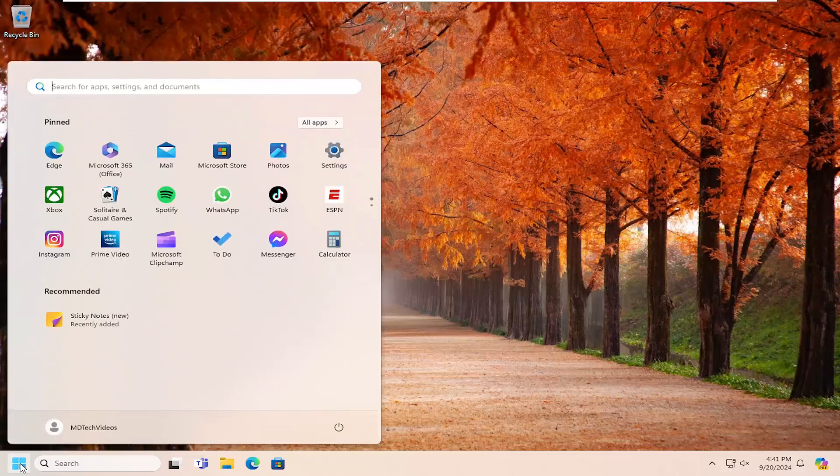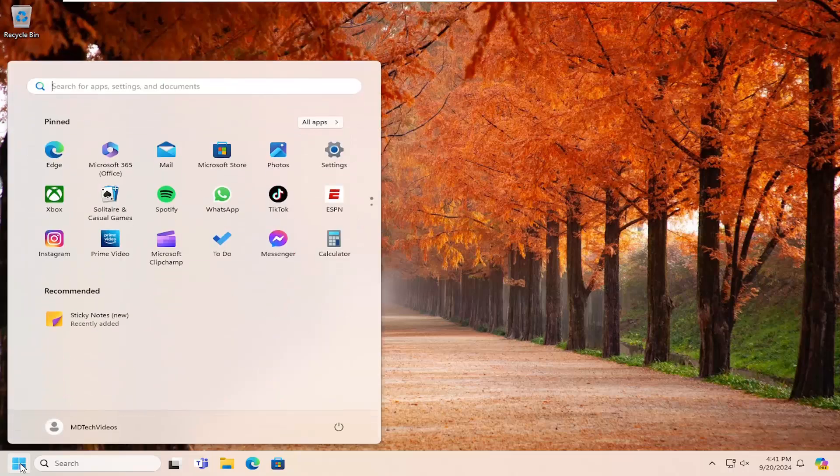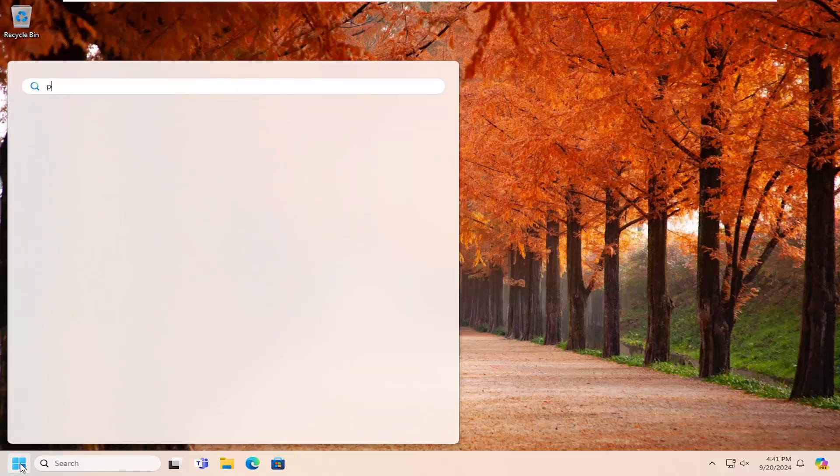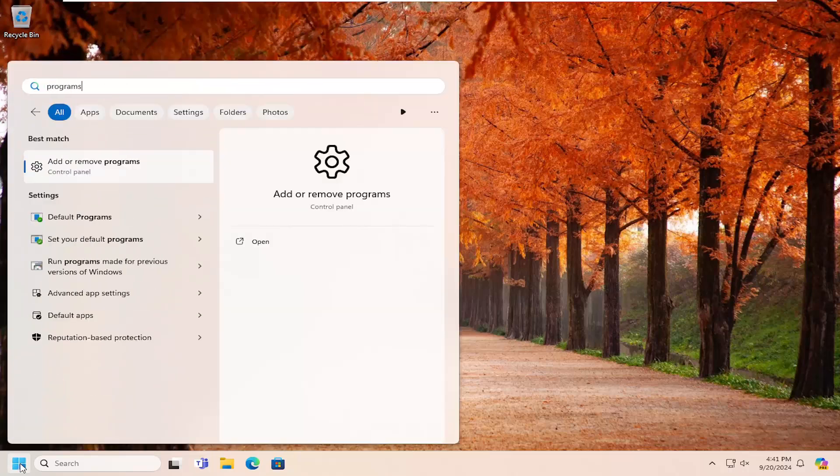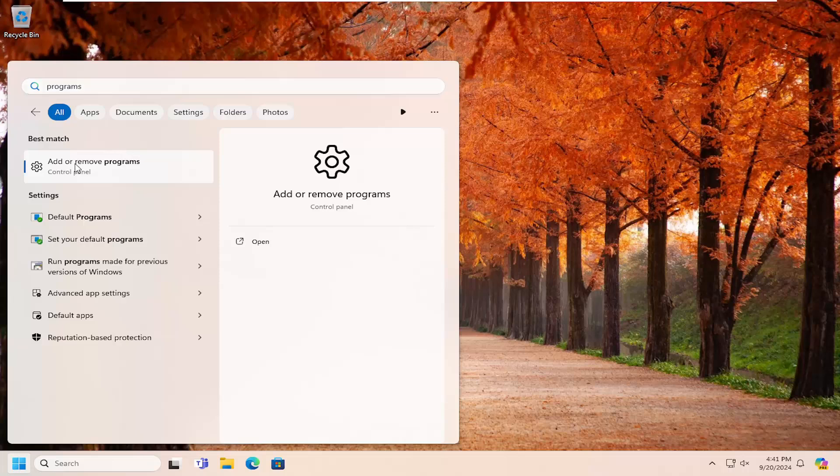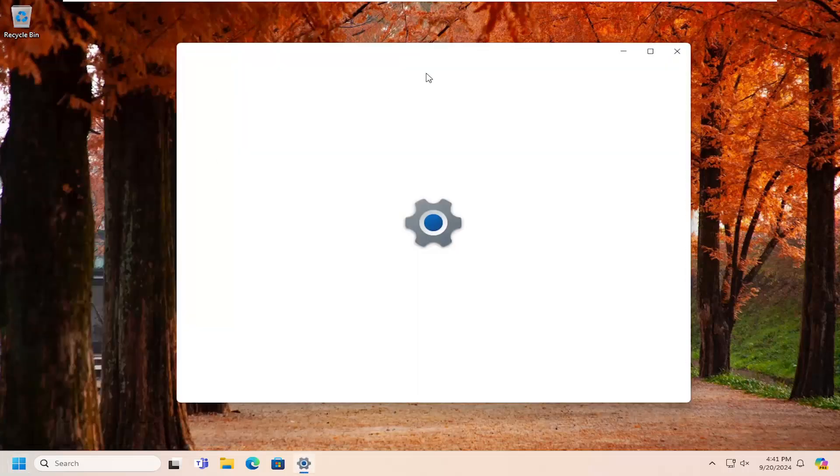All you have to do is open up the search menu, type in programs, best match will come back with add or remove programs. Go ahead and open that up.